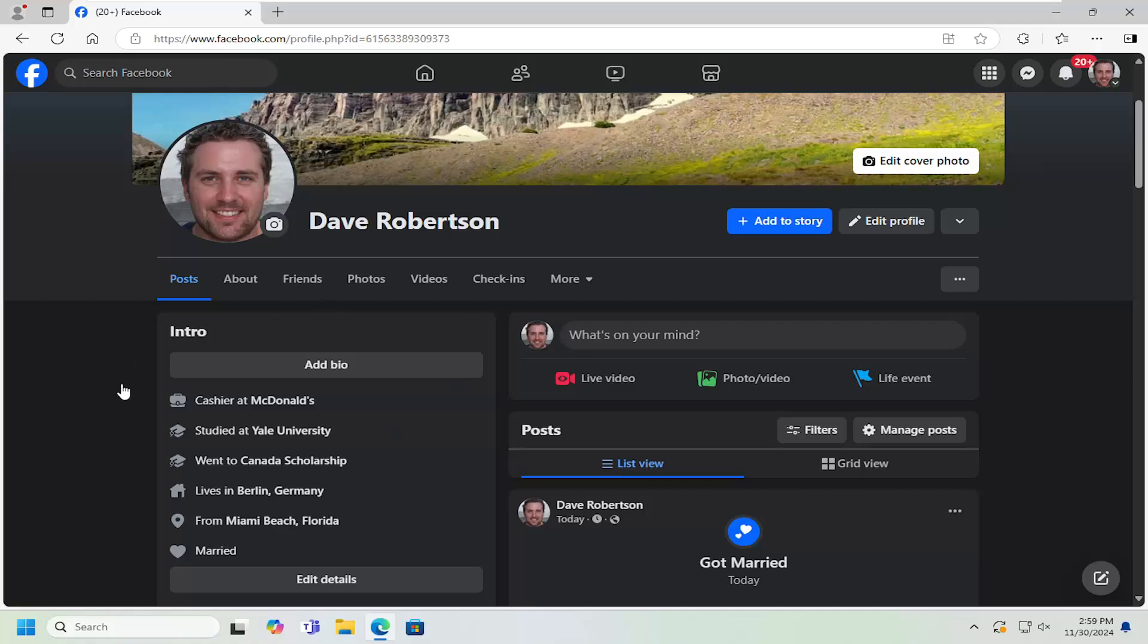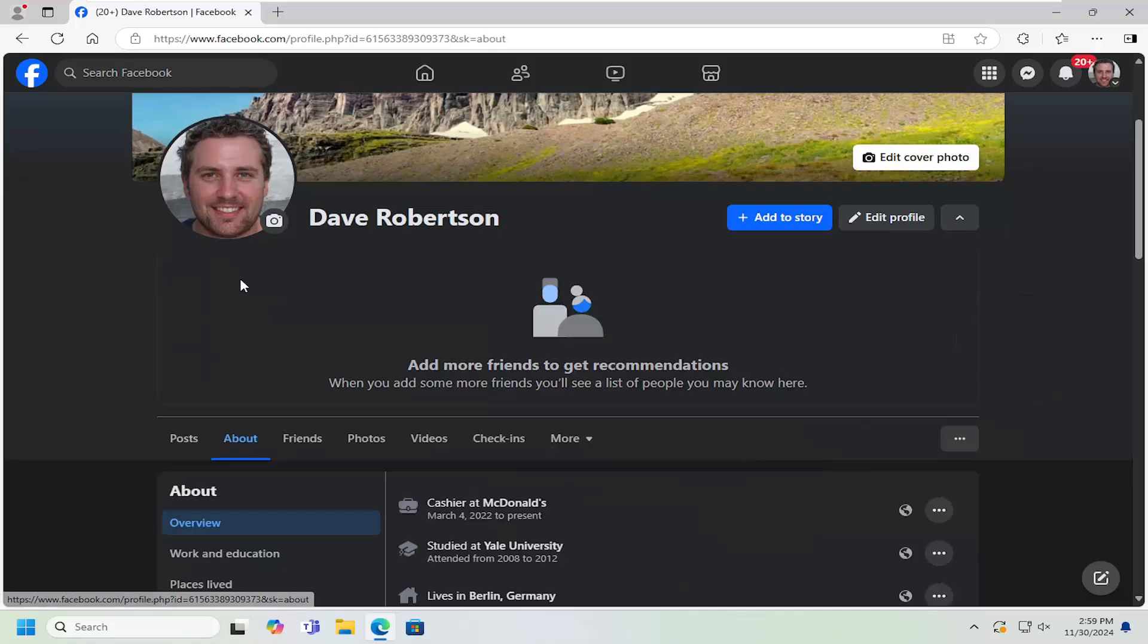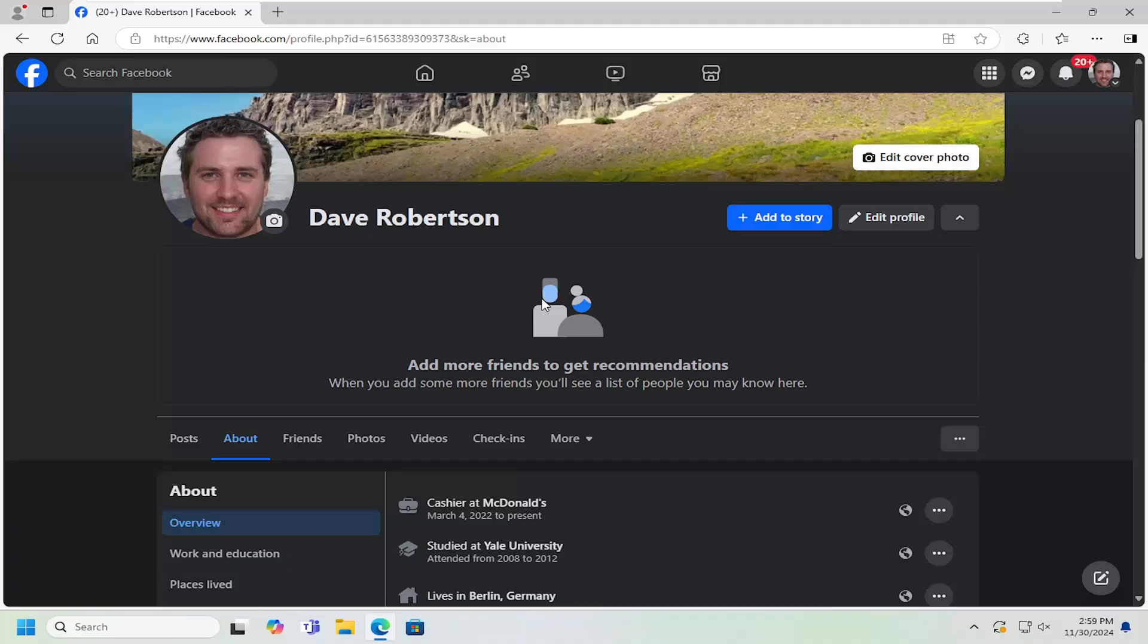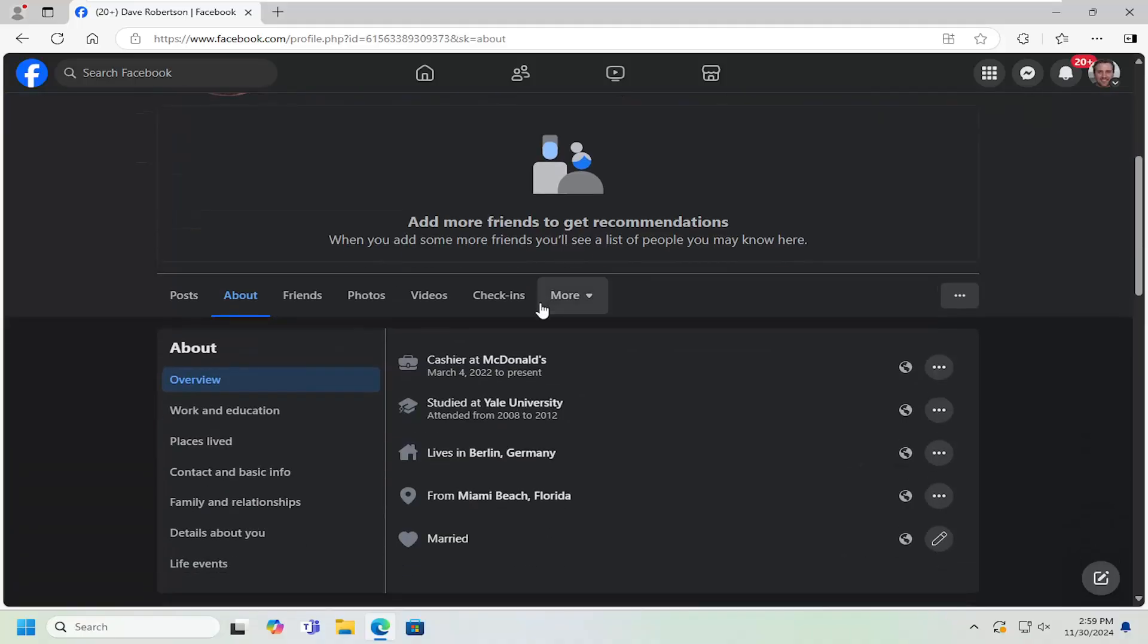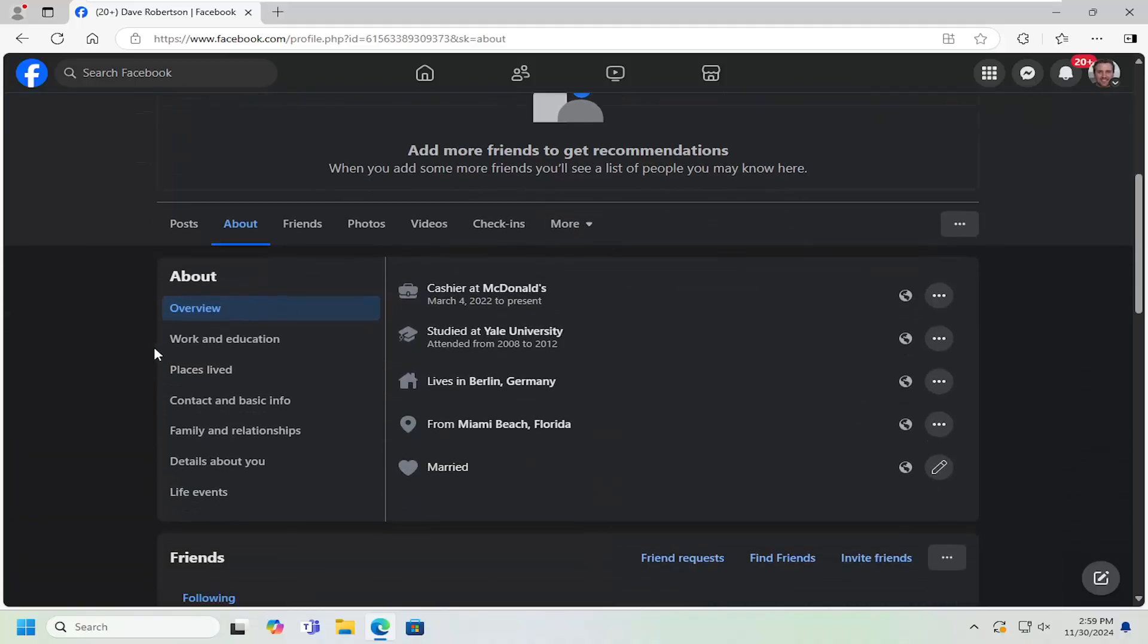Just navigate over to your Facebook profile page and select the About tab. Now on the left side, you want to select where it says details of value.